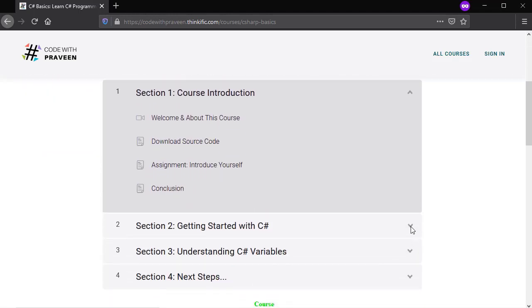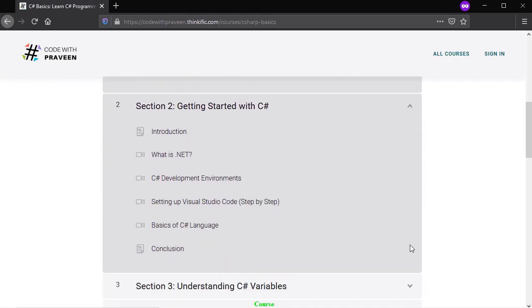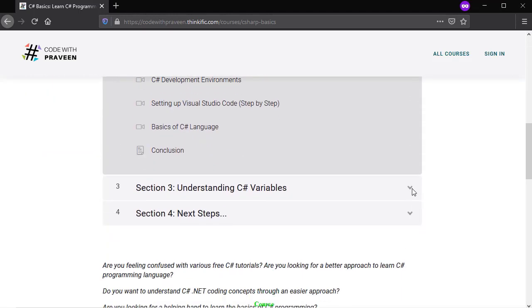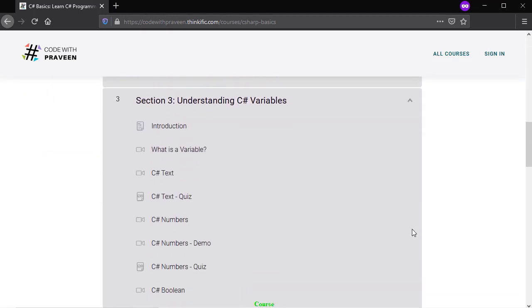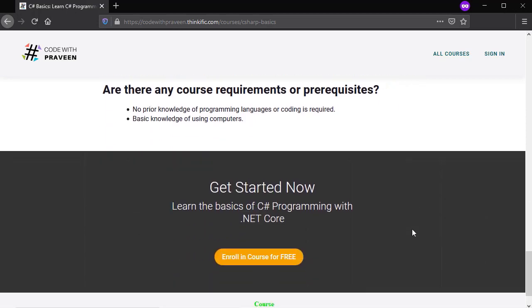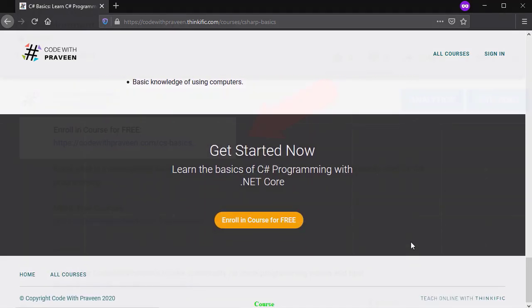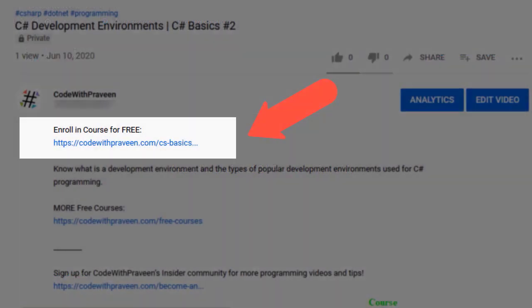That's all for this video. If you want to learn more about C# basics, enroll for free in my C# basics starter course by clicking the link in the description below.